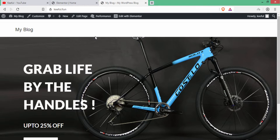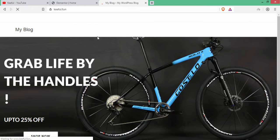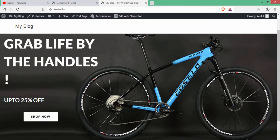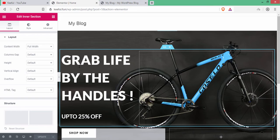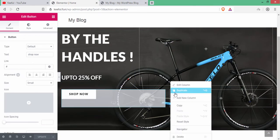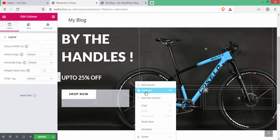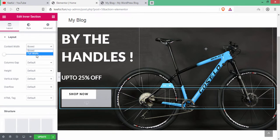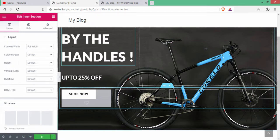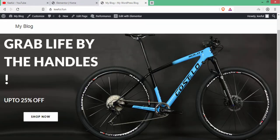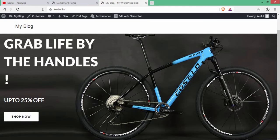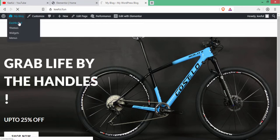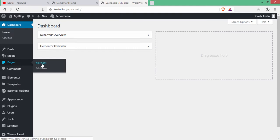Go to the website and refresh. The main heading is now 100% full width. Duplicate the column twice and change the box to full width so the Shop Now button is also full width. Then go to the dashboard to change the header.